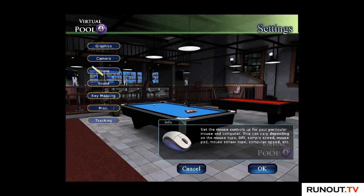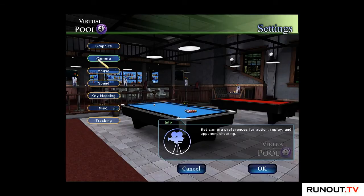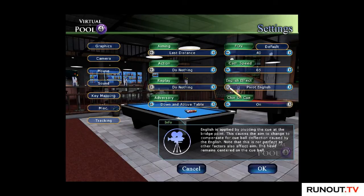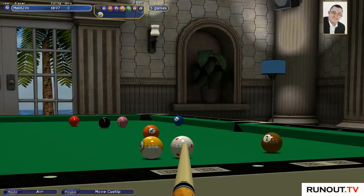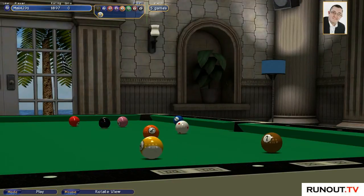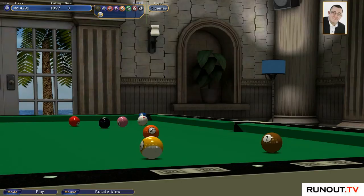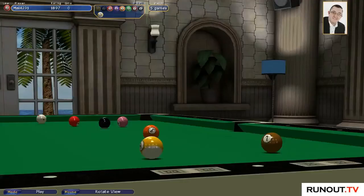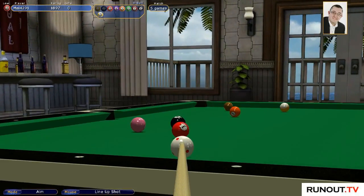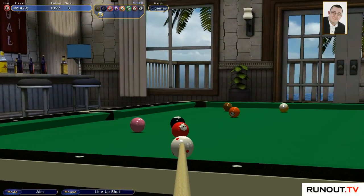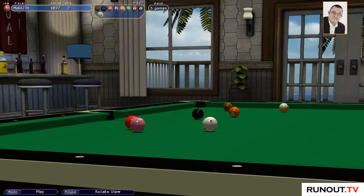So let's just go back to the one I always use, which is pivot English. And then you're back to just moving the cue around - you've just got to take that into account when you shoot the ball. So I hope that's helpful. That's the three ways that you can use English on VP4 - so pick your favorite.